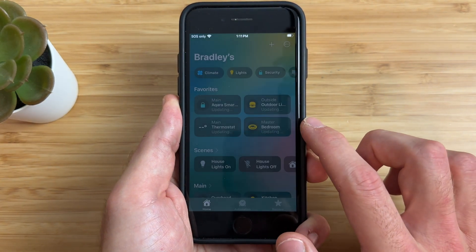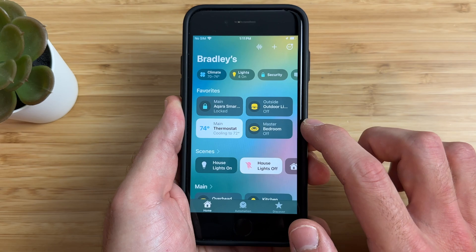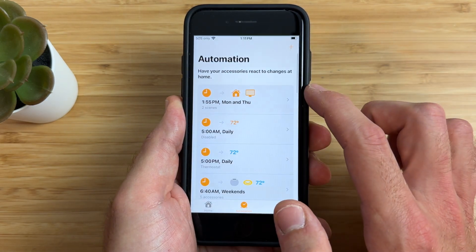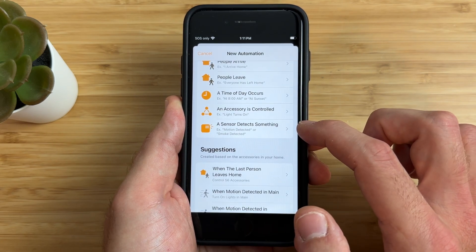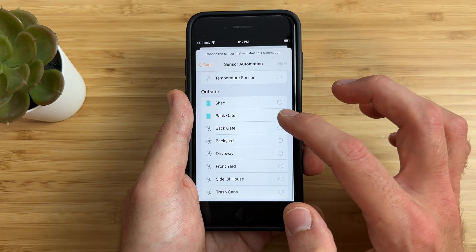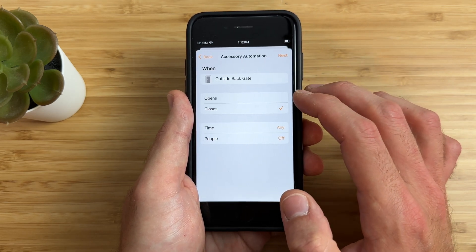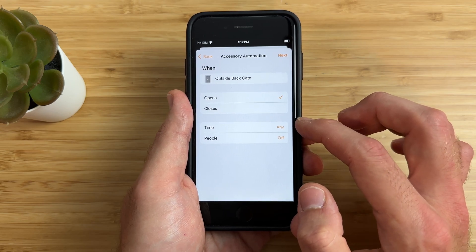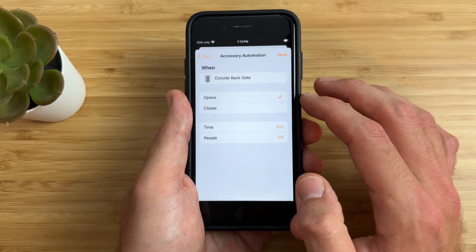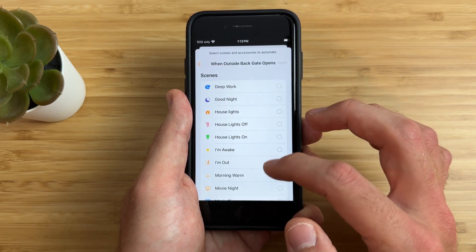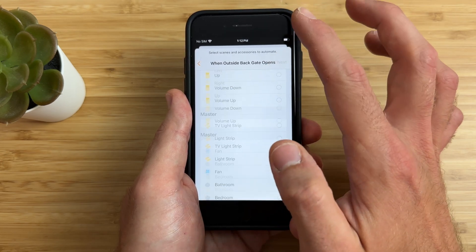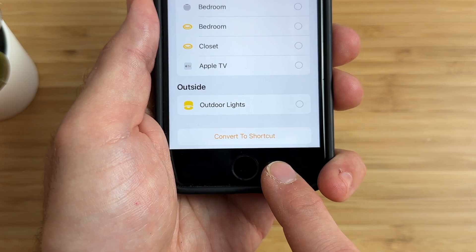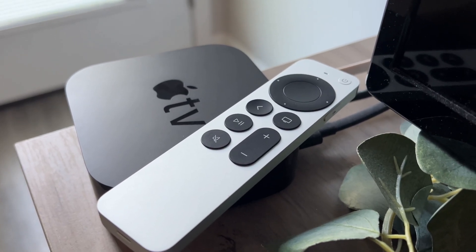Next, open up the Apple Home app and create a new home automation by tapping the plus button and choosing 'Add Automation.' Choose 'Whenever a sensor detects something,' then scroll down to my backgate contact sensor and tap next. I'll choose 'Whenever it opens,' and I can choose to run only at a certain time or when somebody is home. For me, the defaults are fine, so I'll tap next. Scroll all the way down to 'Convert to Shortcut' — this is the key. Because this shortcut is created in the Apple Home app, it will run on a home hub, so you will need a home hub such as an Apple TV, HomePod, or HomePod mini.